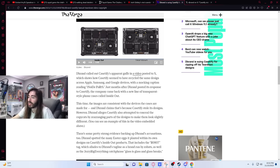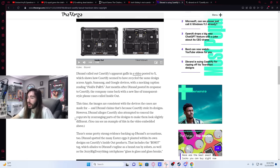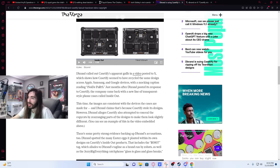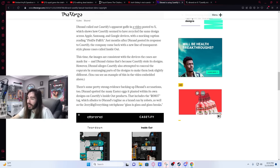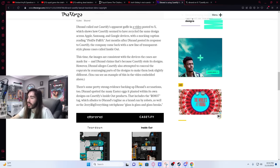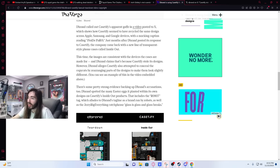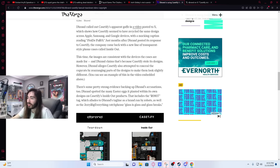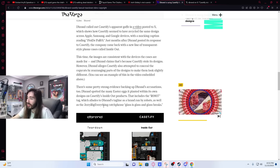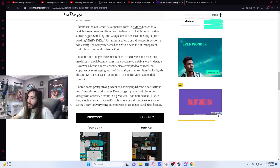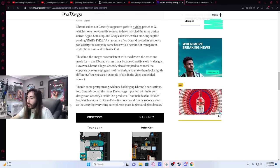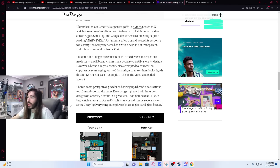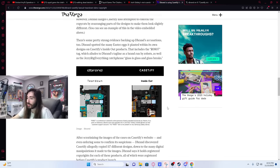However, dbrand alleges Casetify also attempted to conceal the copycats by rearranging parts of the design to make them look slightly different. There's some pretty strong evidence backing up dbrand's accusations. Dbrand spotted mini-easter eggs it planted within its own designs on Casetify's Inside Out products. That includes the RO807 tag, which alludes to dbrand's tagline as a brand run by robots, as well as the jerry-rig-everything catchphrase, glass is glass, and glass breaks.